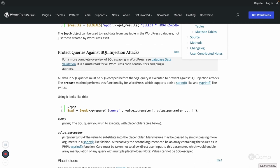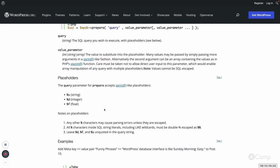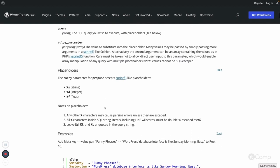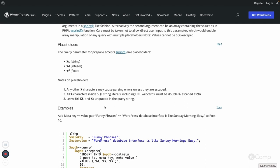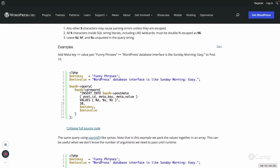There are placeholders used to identify the data format. Placeholders are very helpful for the prepare method to understand what type of data is being passed, so it can perform escaping, checking, and validation. The placeholders are: %s for string, %d for integer, and %f for float.